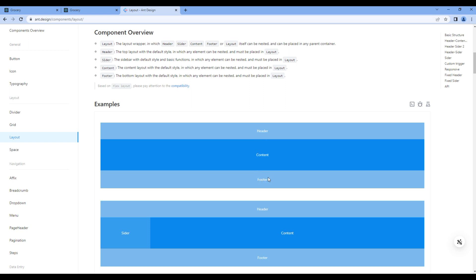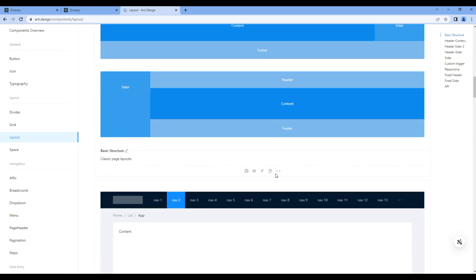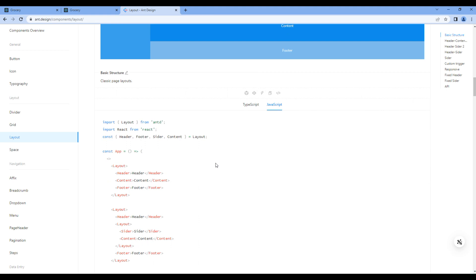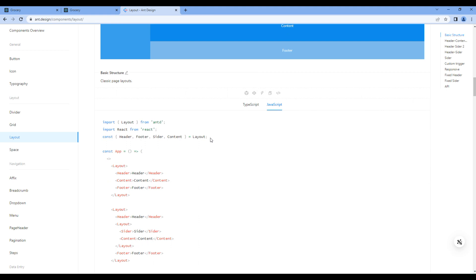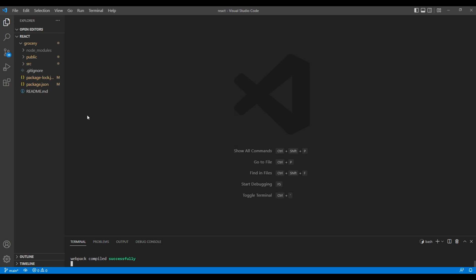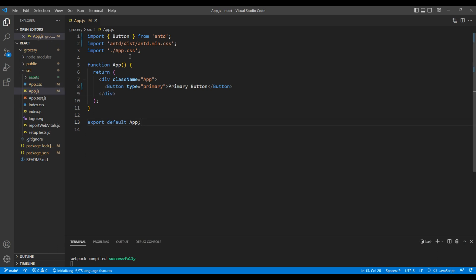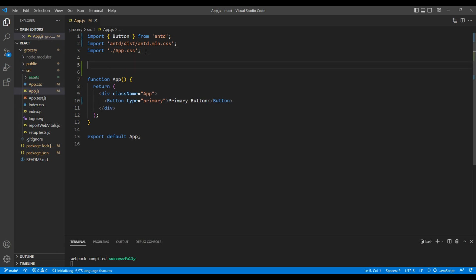To view the code, click Show Code, click on JavaScript, and copy this line of code. Open your Visual Studio Code, open the src folder, and open app.css. After app.css, you can paste that code.